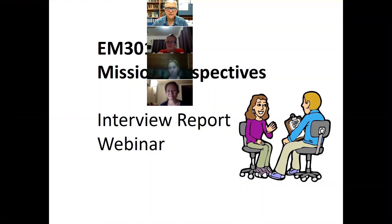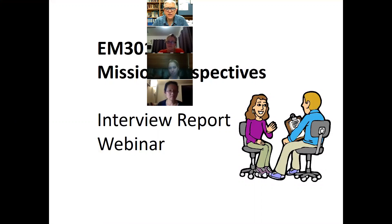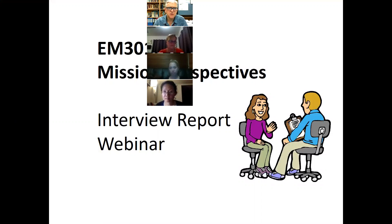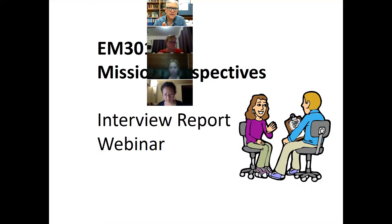Welcome everyone to the webinar — it's really just a tutorial for the second assessment item, which is the interview report. You'll see the PowerPoint up on the screen, and you'll also probably see my picture somewhere off to the side. As we go through, if you have anything you want to say or questions you want to ask, please don't hesitate to do that.